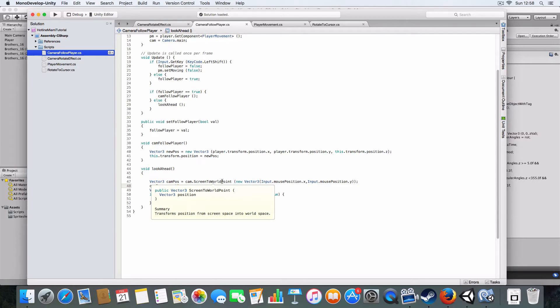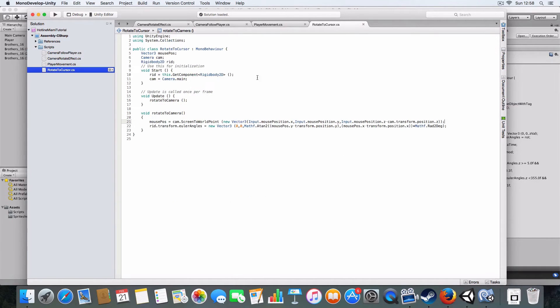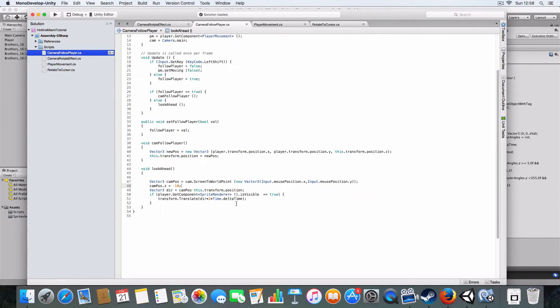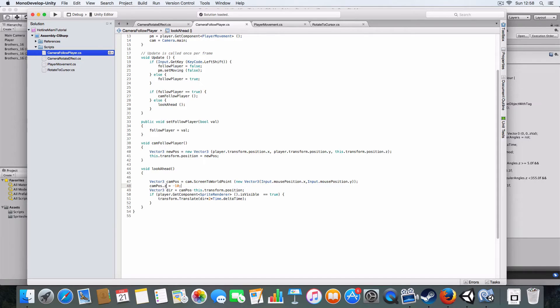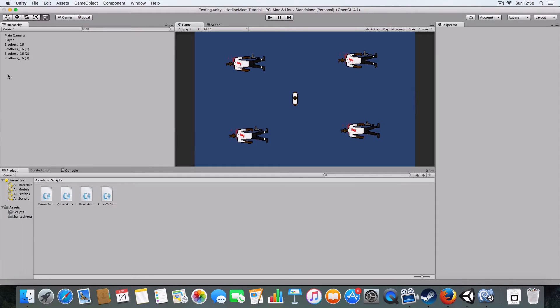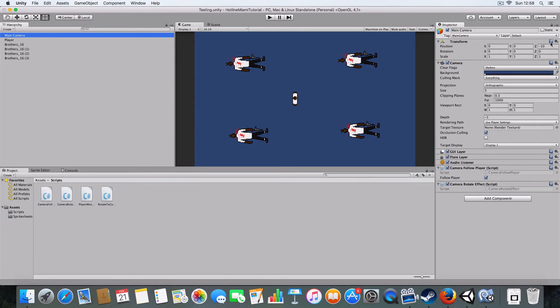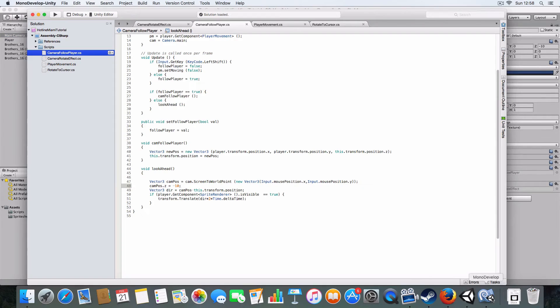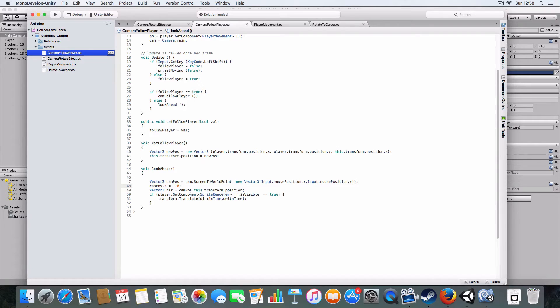Then basically it gets the screen - you know how we use the rotate cam screen to world point to get the position so we could rotate towards it? We're using a similar thing to get the mouse position, then we create a new Vector3.